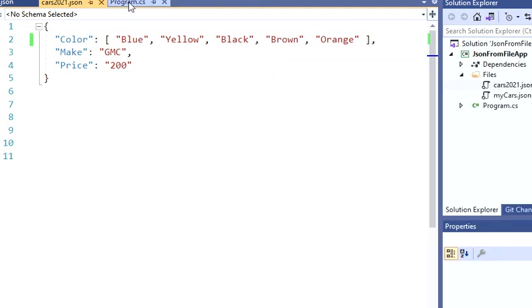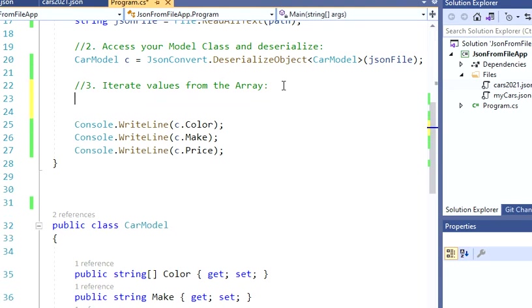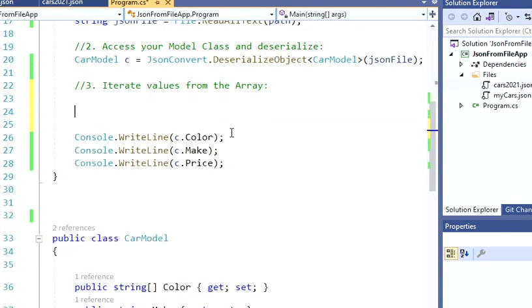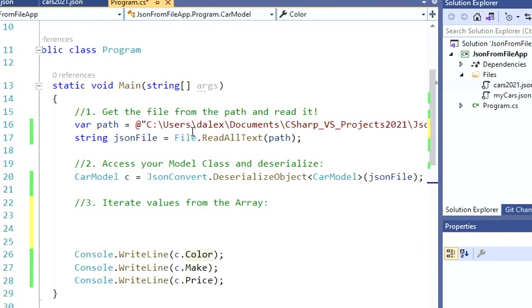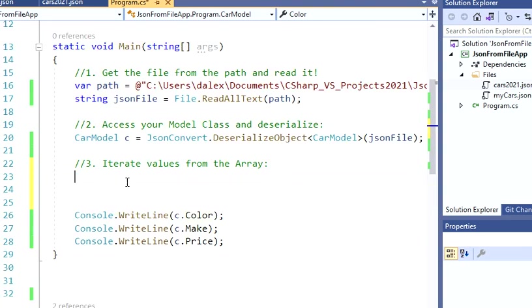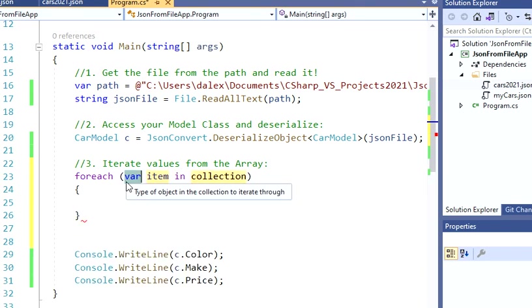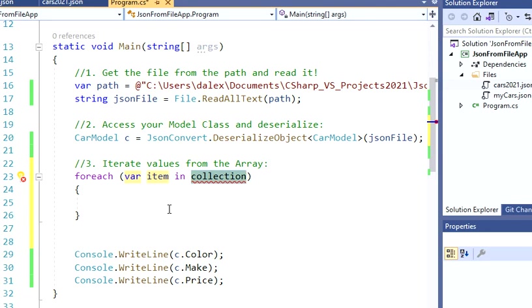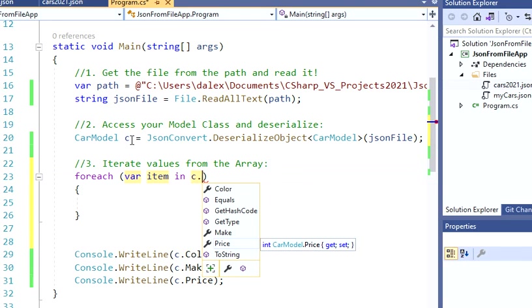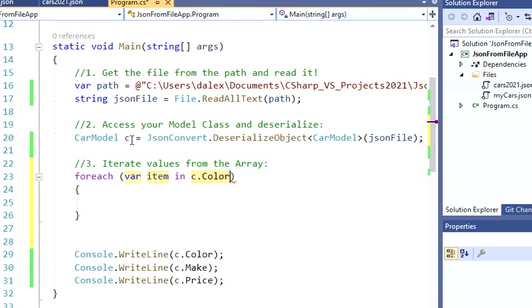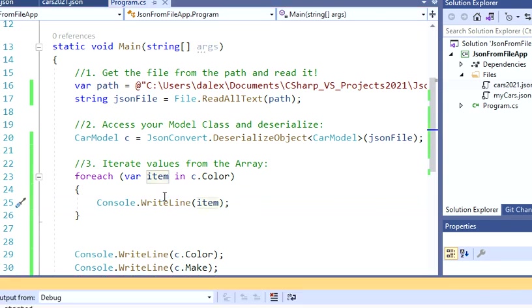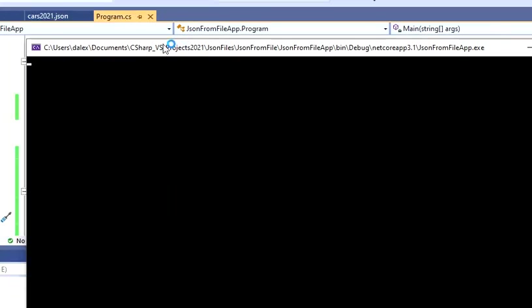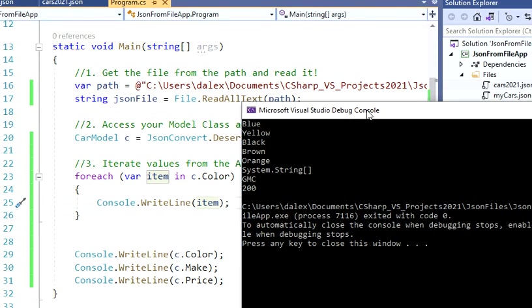So let's just go back here and what I have to do here is I have to iterate through the colors because I'm talking about this array. So I have multiple values here. So what I'm going to do is foreach variable item in c.Color and then I'm going to say I need all the colors and then I want you to Console.WriteLine those. So if I run this again, I should be able to see all my colors.